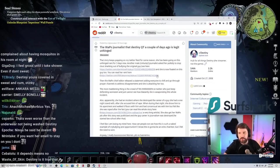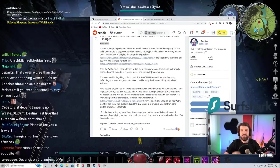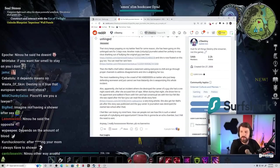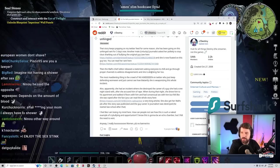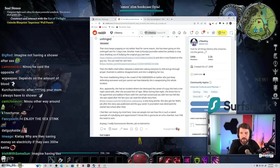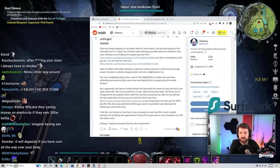The WAPO journalist who Quote Tweeted Destiny a couple days ago is legit unhinged. That story keeps popping in my Twitter feed for some reason. She's been going at this unhinged rant for three days.